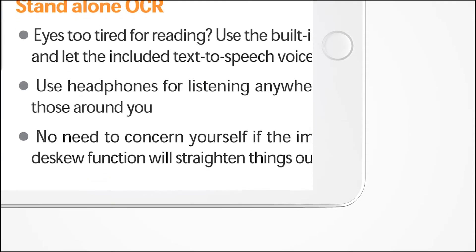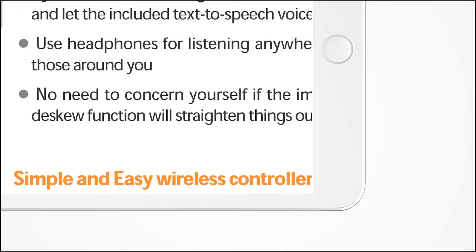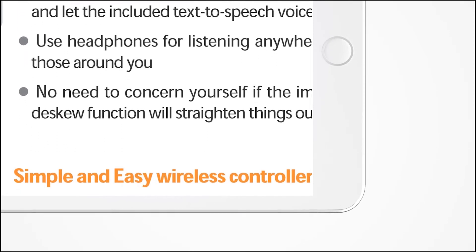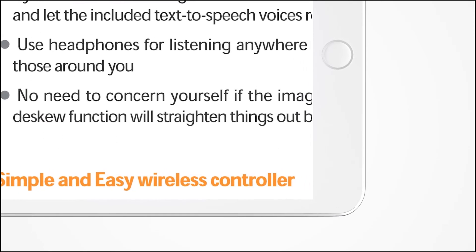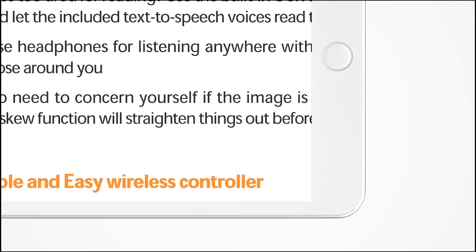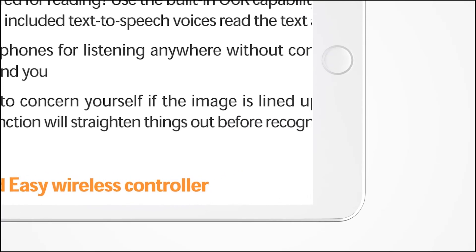eBot Advance reduces eye fatigue and increases comprehension by allowing the user to both see and hear the text they are reading.